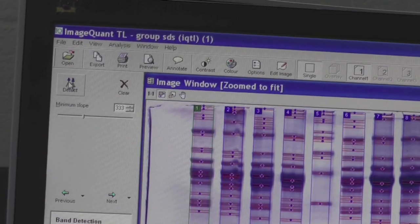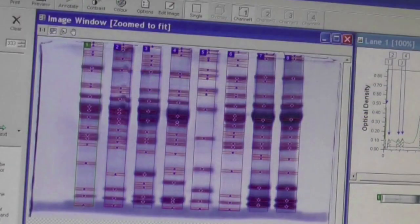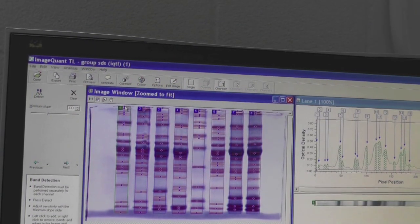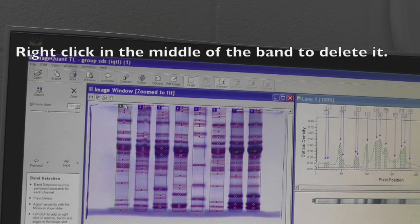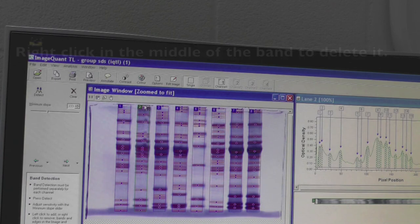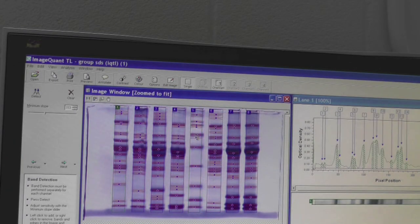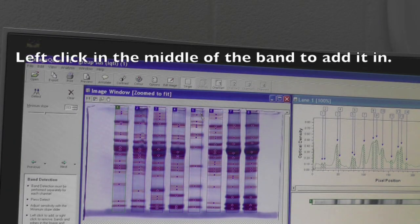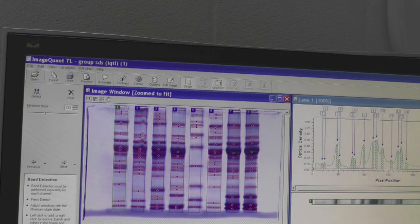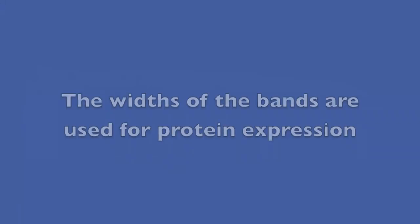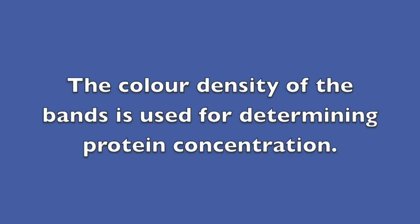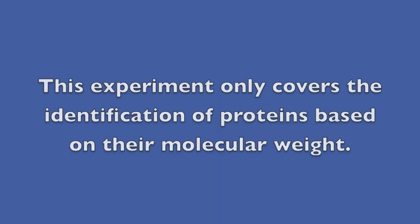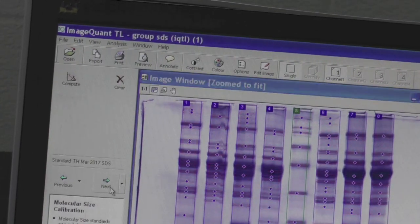Click on the Detect icon and all bands on your picture should be outlined. If there is a blank area mistakenly selected as a band, right click in the middle of the band to delete it. If there are any bands not detected automatically, left click in the middle of the band to add it in. You can also adjust the width of the bands, but it's not necessary for the purpose of this experiment. The width of the bands is used for protein expression analysis, where the color density of the bands is used to determine protein concentration. However, the objective of this experiment is to only identify the proteins based on their molecular weight. When you're finished selecting your bands, click on the Next button.